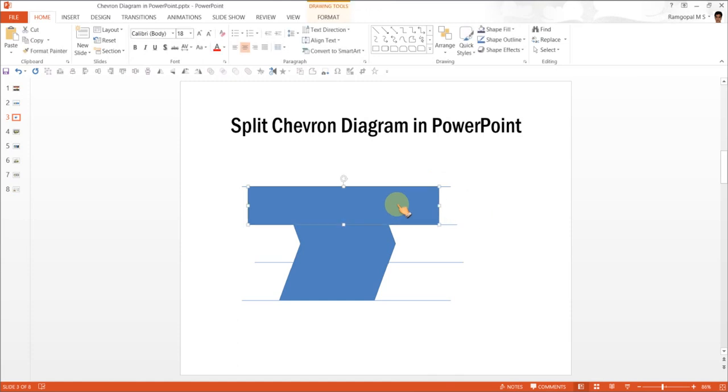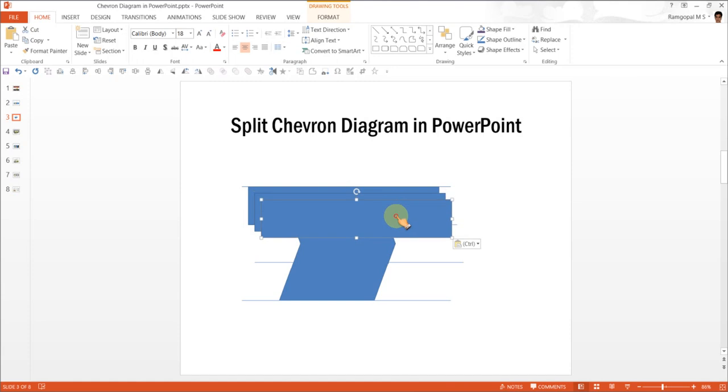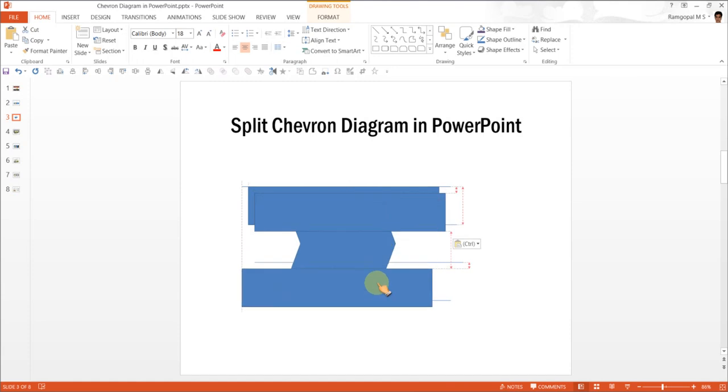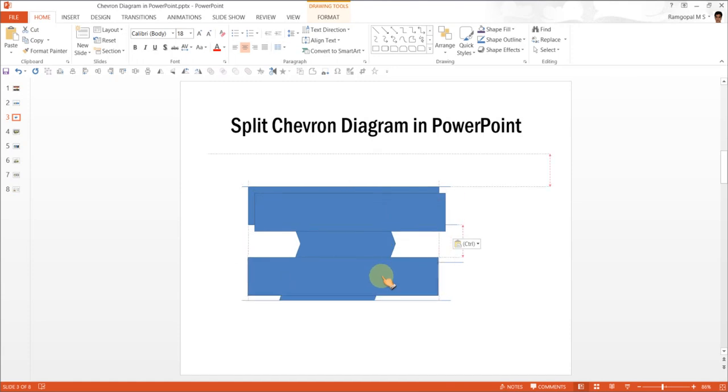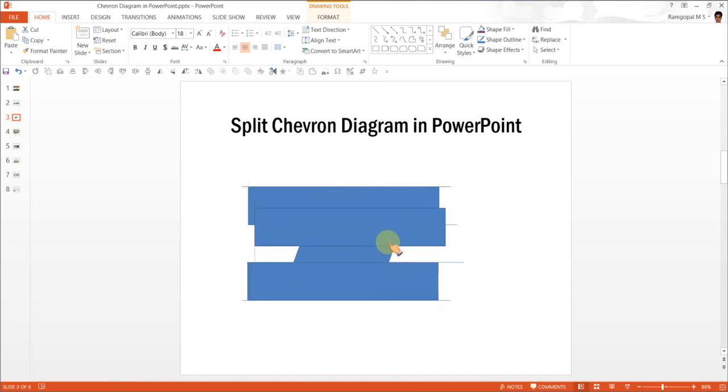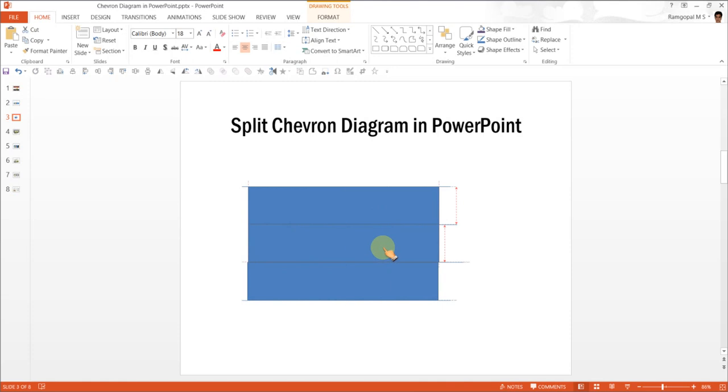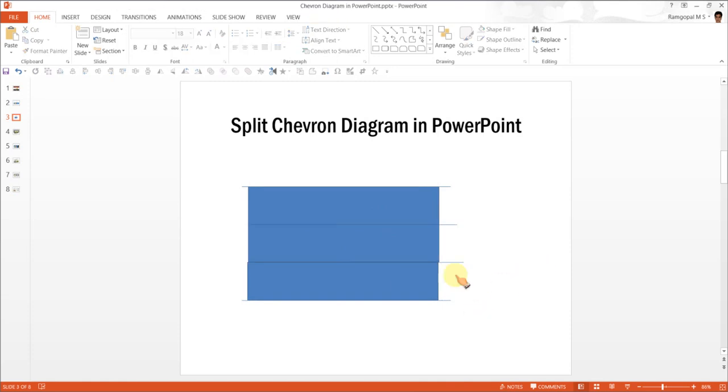Now copy this rectangle Ctrl+C and Ctrl+V 2 times. Now all you need to do is to place these rectangles here.